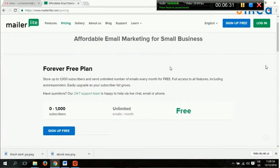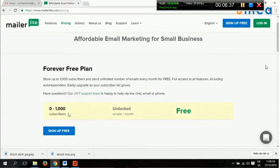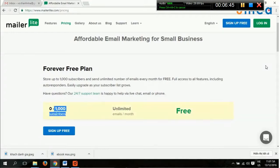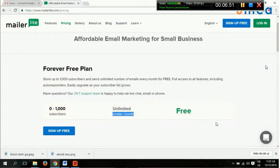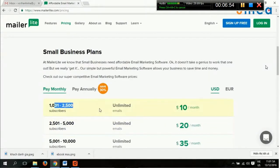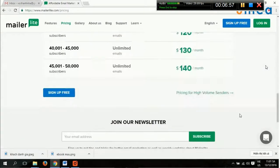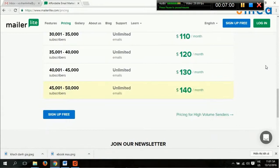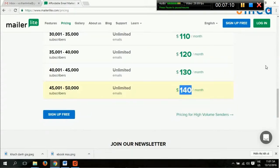Chúng ta sẽ xem về giá. Chúng ta sẽ được miễn phí, free, 1.000 cái email. Tức là bạn sẽ chứa được 1.000 khách hàng miễn phí. Bạn sẽ được quản lý 1 danh sách là 1.000 khách hàng với tài khoản miễn phí, và không giới hạn gửi số lượng email trong tháng. Khi bạn tăng lên trên 1.000 thì nó sẽ 10 đô. Mức cao nhất là 50.000 email không giới hạn số lần gửi email mỗi tháng, mà bạn chỉ có khoảng 140 đô - khoảng 3 triệu đồng. Quá rẻ.